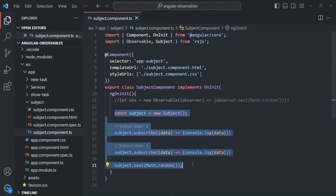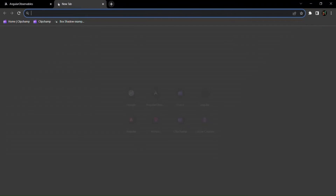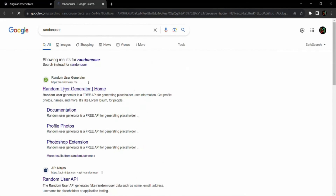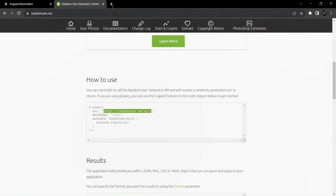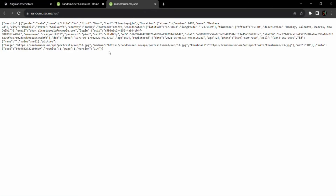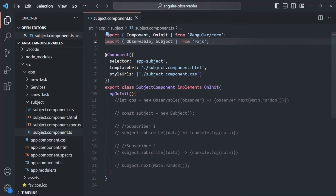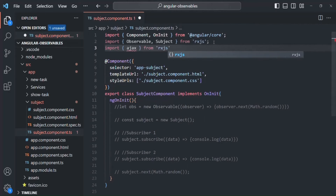Let me comment all this code. To understand how a subject can act as a data consumer, we're going to use an API - the random user API. Let me open that API. It returns some JSON data. We are going to make a GET request to this API from our application. For that, we need to import AJAX from 'rxjs/ajax'. Using this AJAX we are going to make an HTTP request.